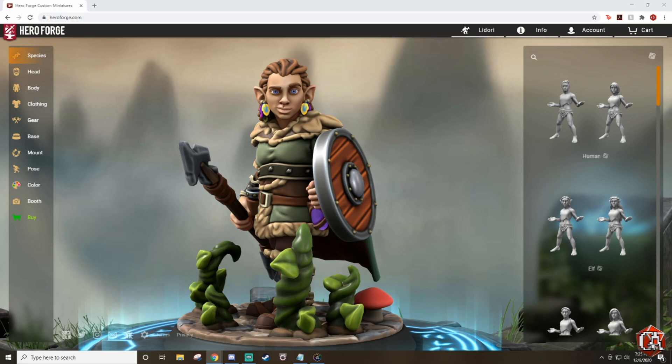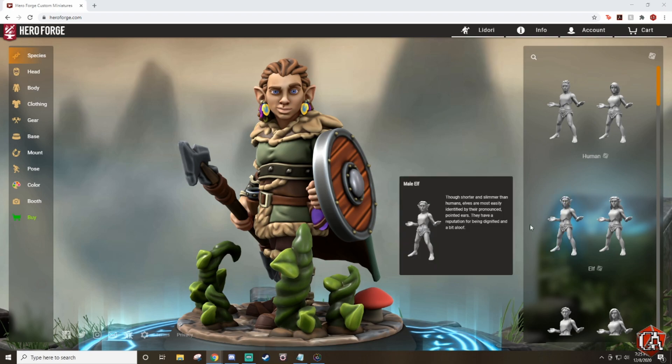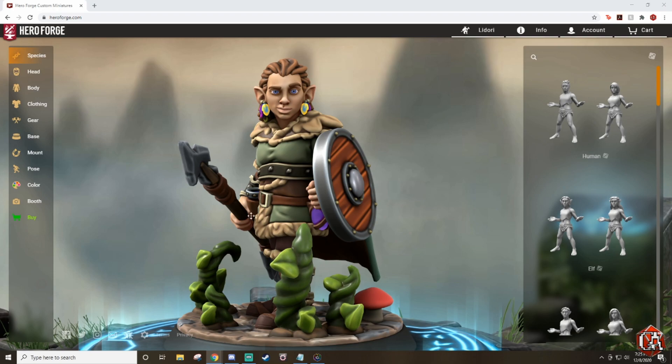They give you all the files necessary, and in a few steps you can get it right into your Tabletop game. So we're going to go through that now.